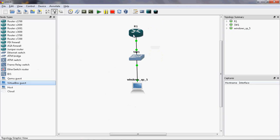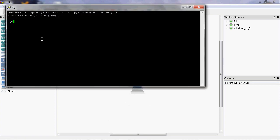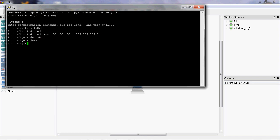Now I will configure the router. The router is connected to the switch through the FastEthernet port — FastEthernet 0/0. On that port I will assign an IP address. Go to the router, enter privileged mode, then global configuration mode using 'configure terminal'. Then go to the interface with 'interface FastEthernet 0/0' and assign IP address 200.200.200.1 with subnet mask 255.255.255.0, then 'no shutdown' and 'exit'.